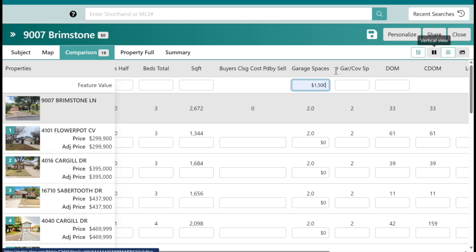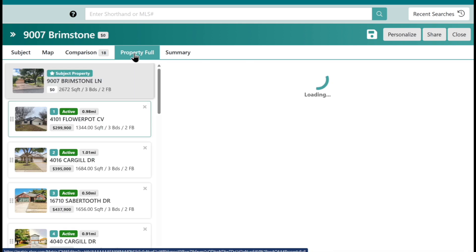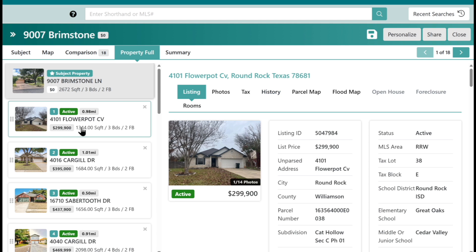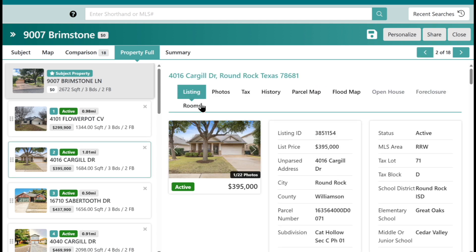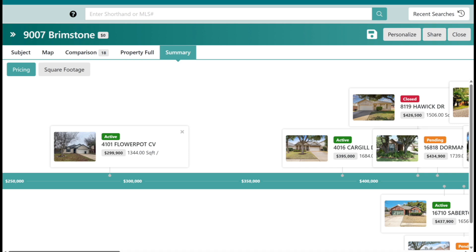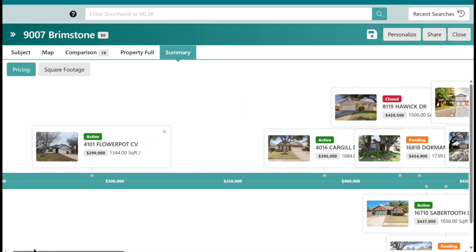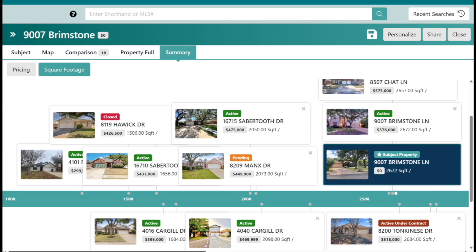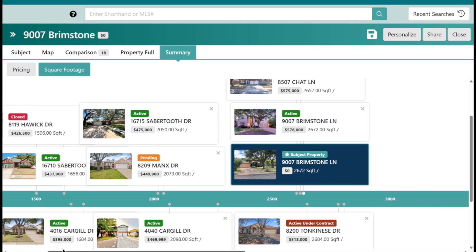After you're done with adjustments, the next tab is property full. This is similar to the map, except instead of a map view you see the full property view — the listing, photos, tax, history. You can go through all your comps and see all that detail to make sure you're getting apples to apples, oranges to oranges. This is where you really do your due diligence. Then lastly, when you get to the summary, you'll see a linear view of where the comps stand as far as pricing. You can also flip the view to square footage to see where they all fall on that metric.